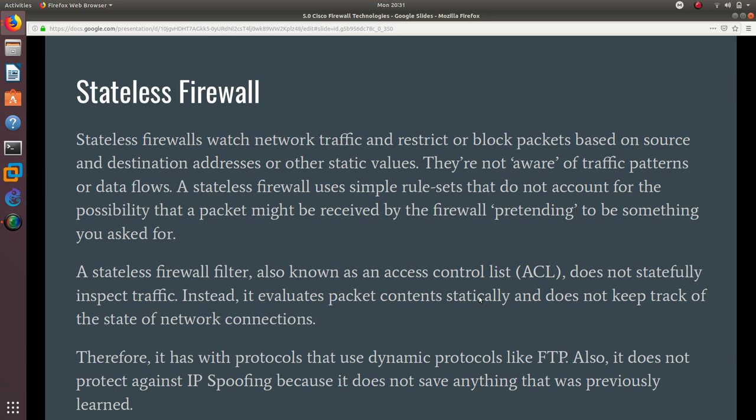Therefore, it has problems with protocols that use dynamic protocols like FTP. Also, it does not protect against IP spoofing because it does not save anything that was previously learned.